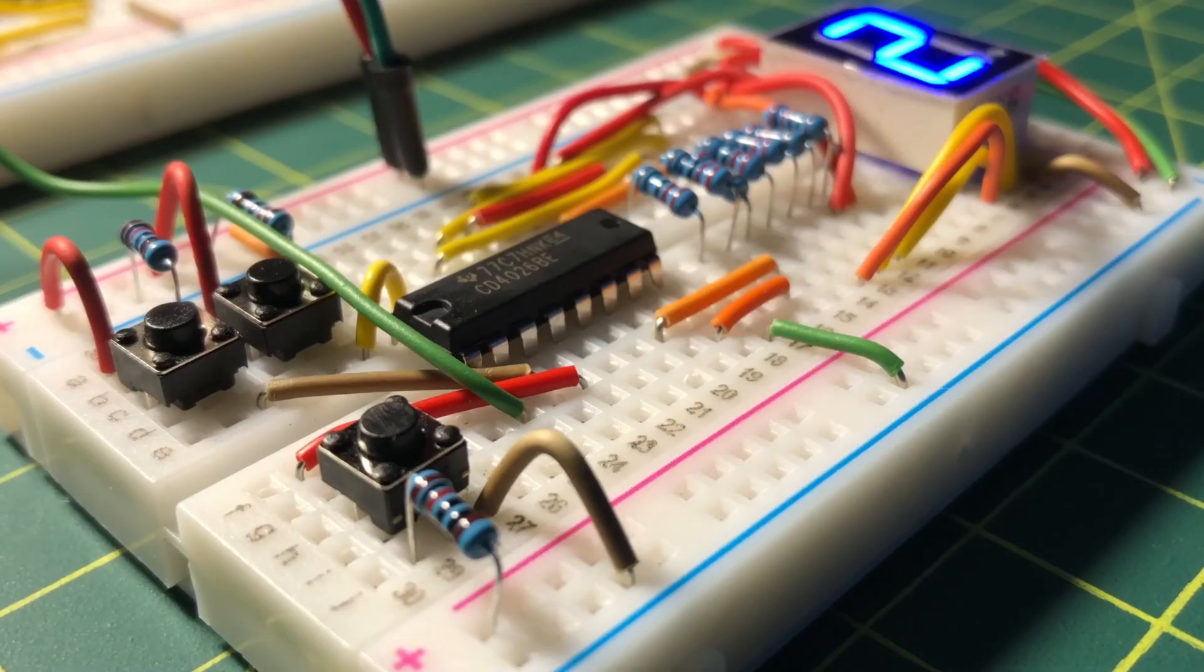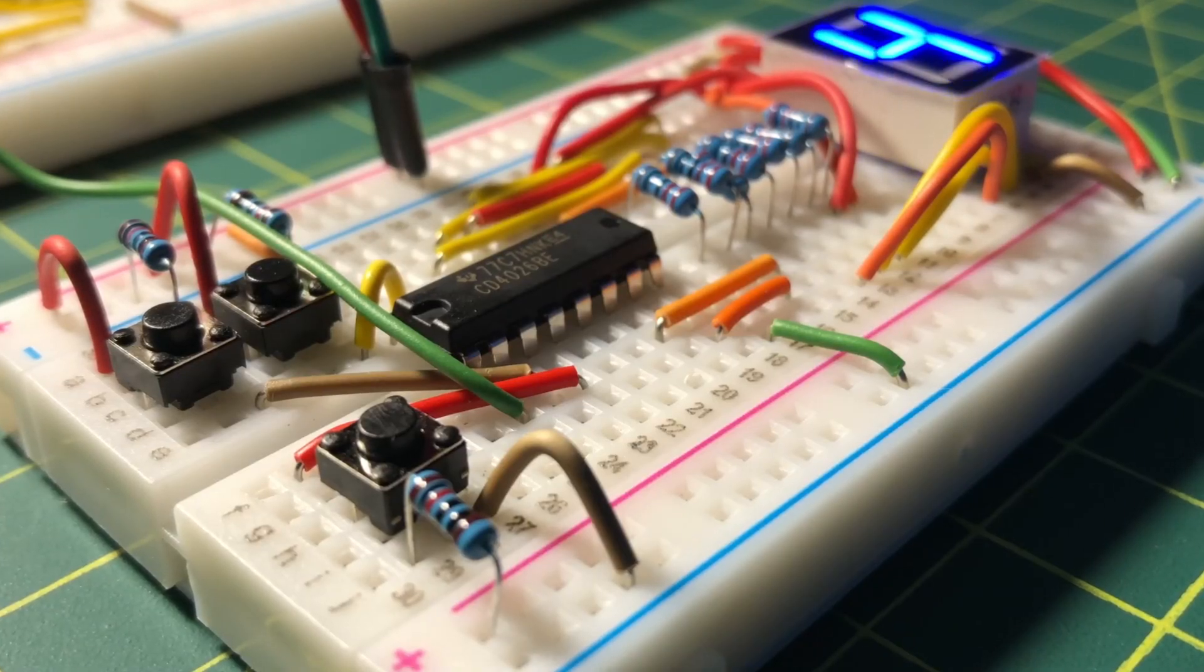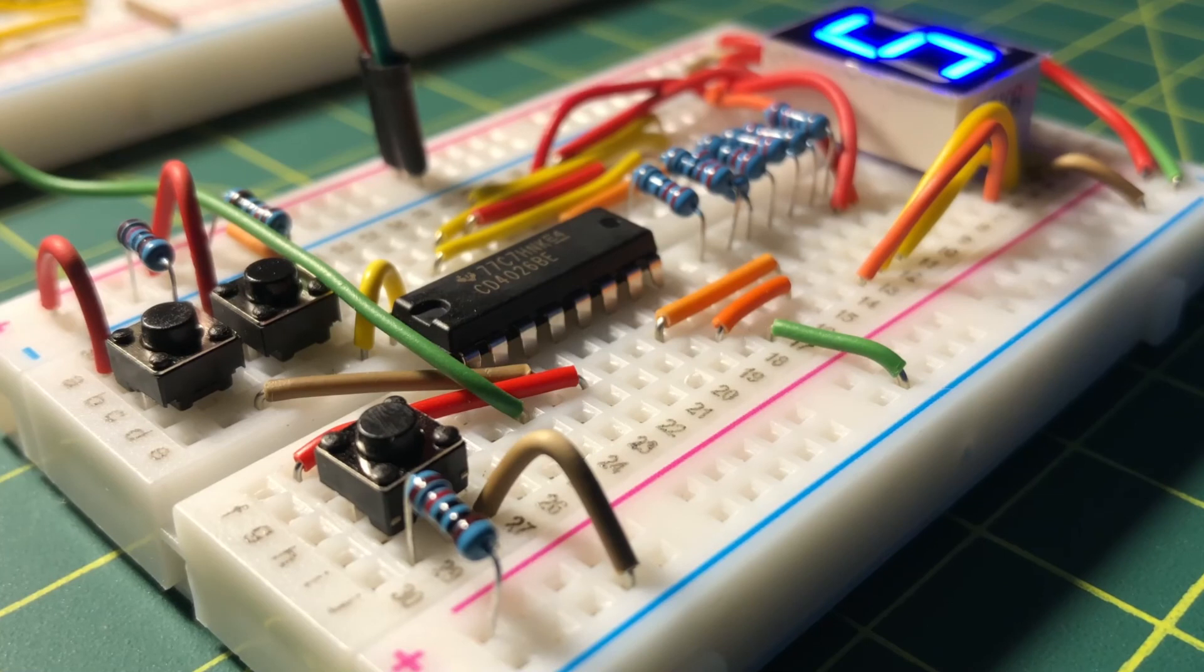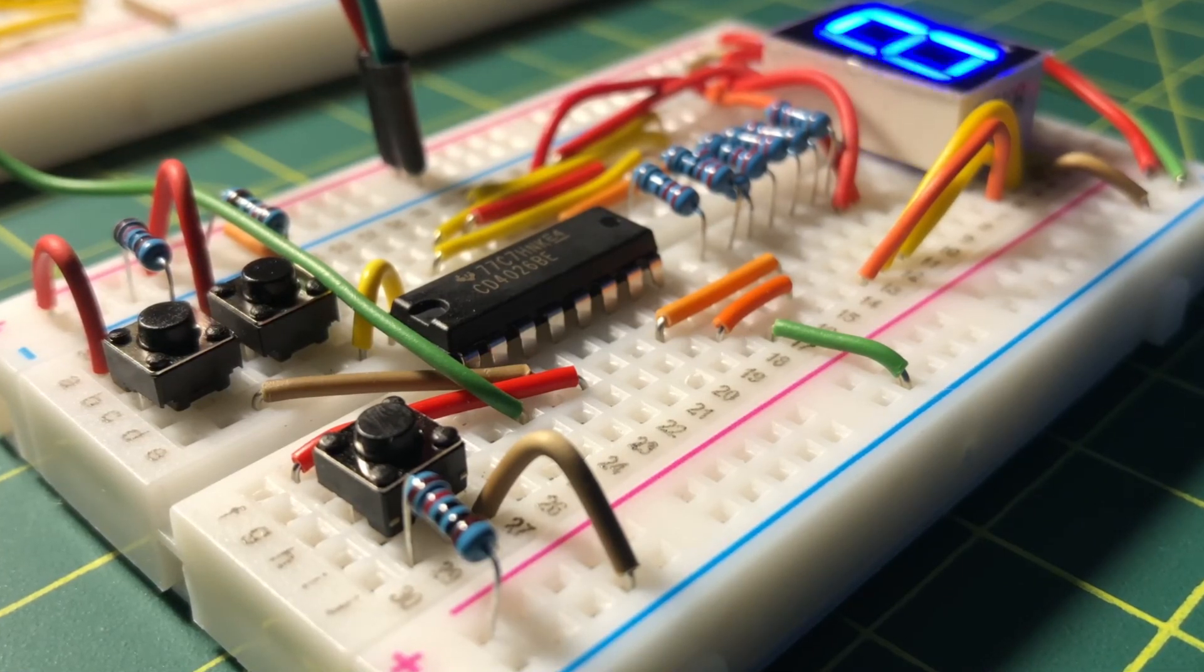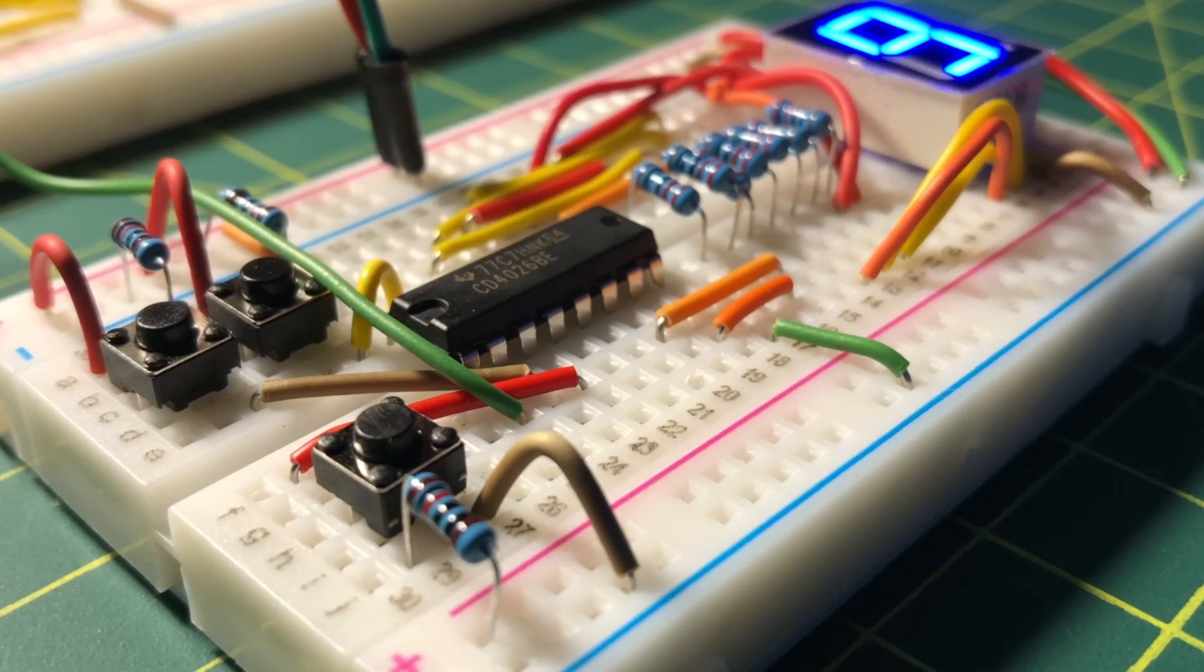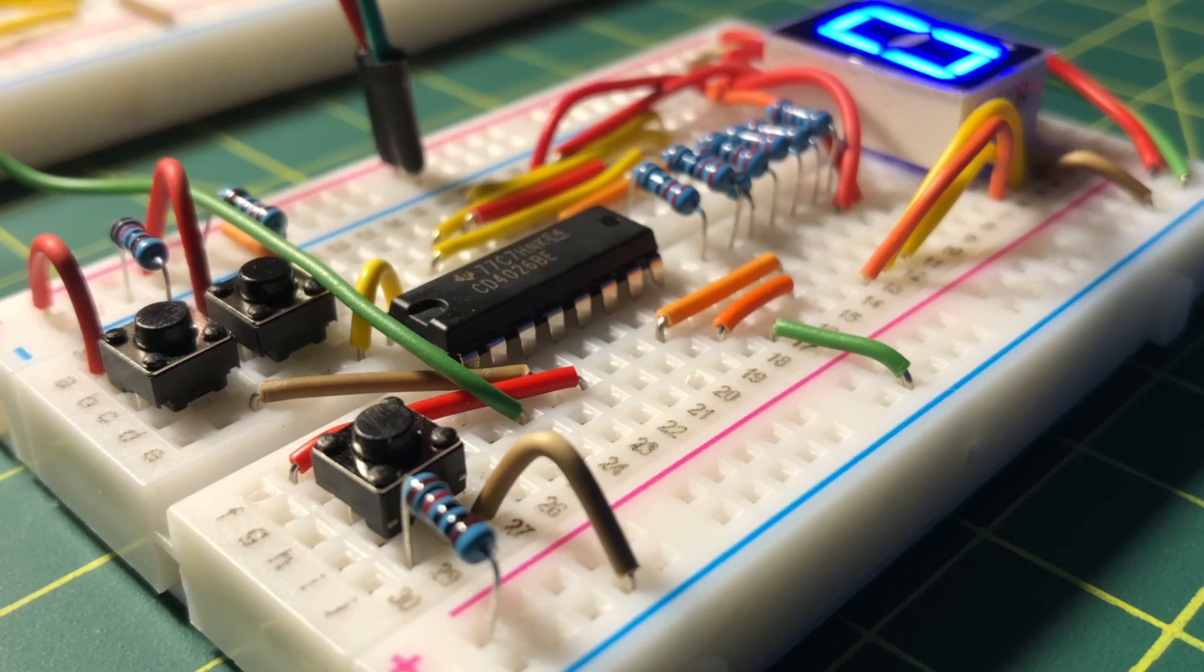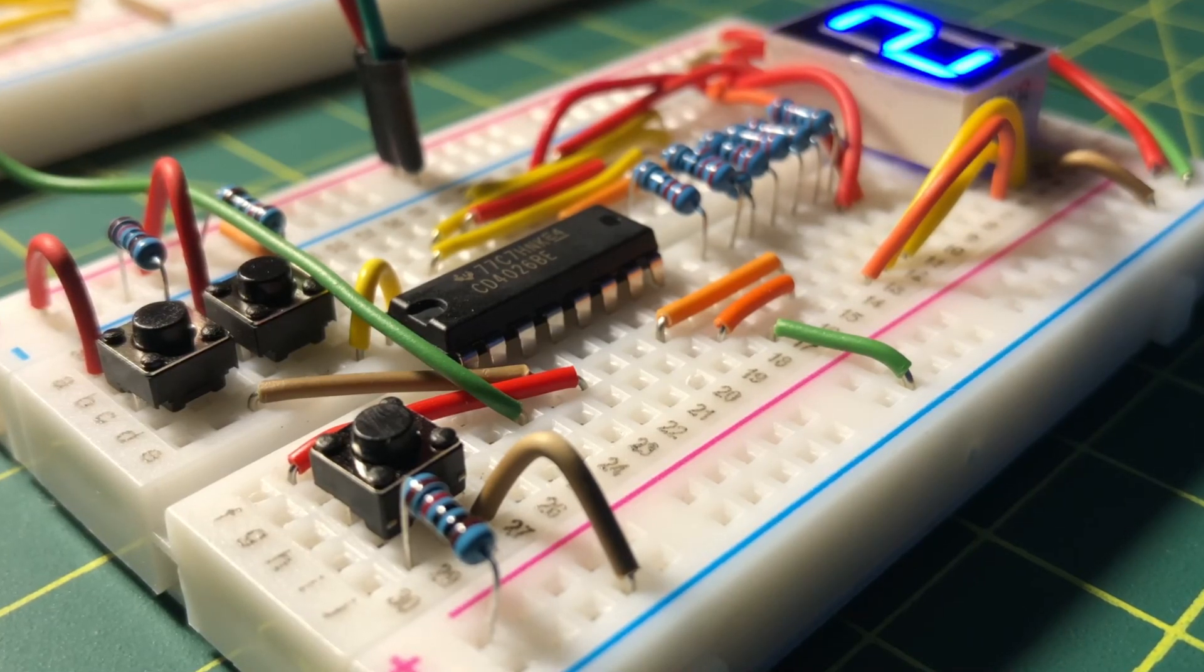As a practical application, we can use a cascade of 4026 ICs to display a decimal integer number on a multi-digit seven-segment screen.